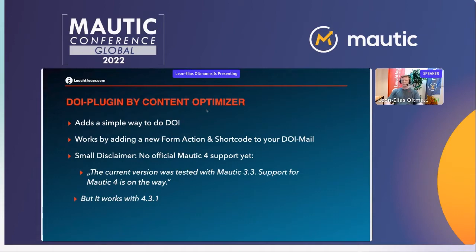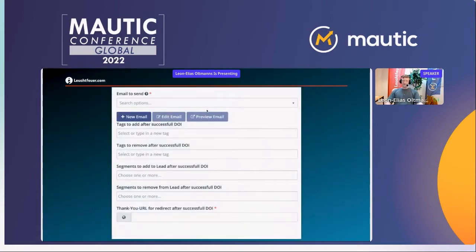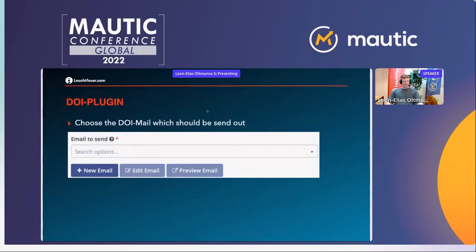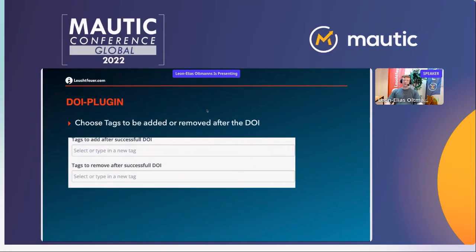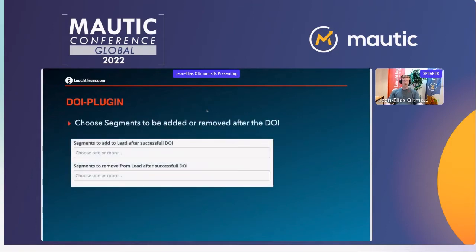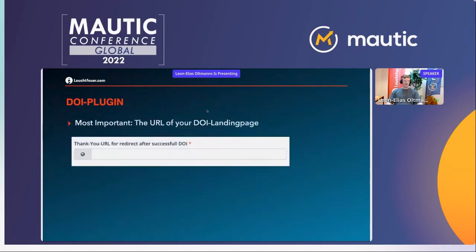Without further ado, let's get into the form action. As you can see here, there are two things added by the plugin. First is the form action: you choose your double opt-in mail to be sent out. You can choose tags to be added or removed after a successful double opt-in directly from the form action. You can also choose segments to add or remove the contact from — no need to hassle with campaigns or filters. Most importantly, you set the URL of your double opt-in landing page. You need two things: your double opt-in mail and the landing page URL — the rest is nice to have.